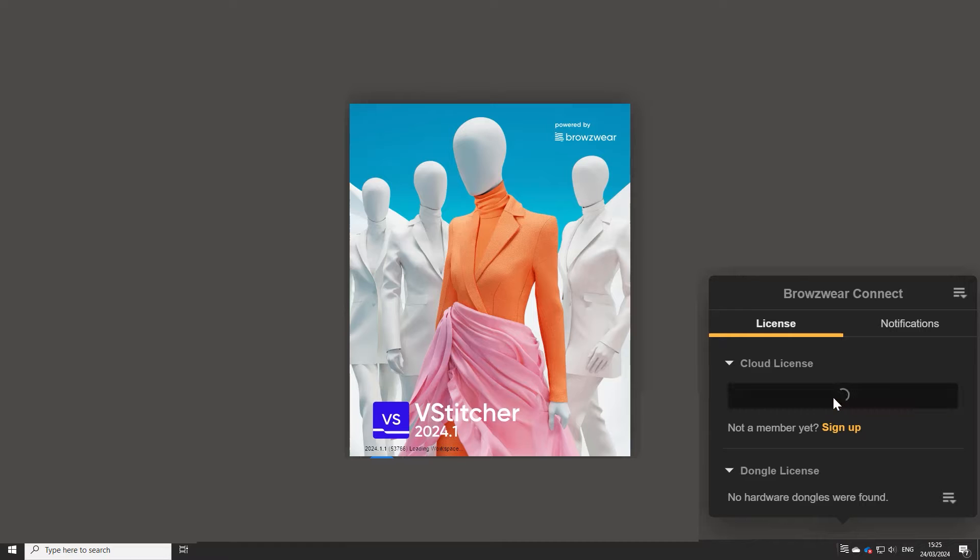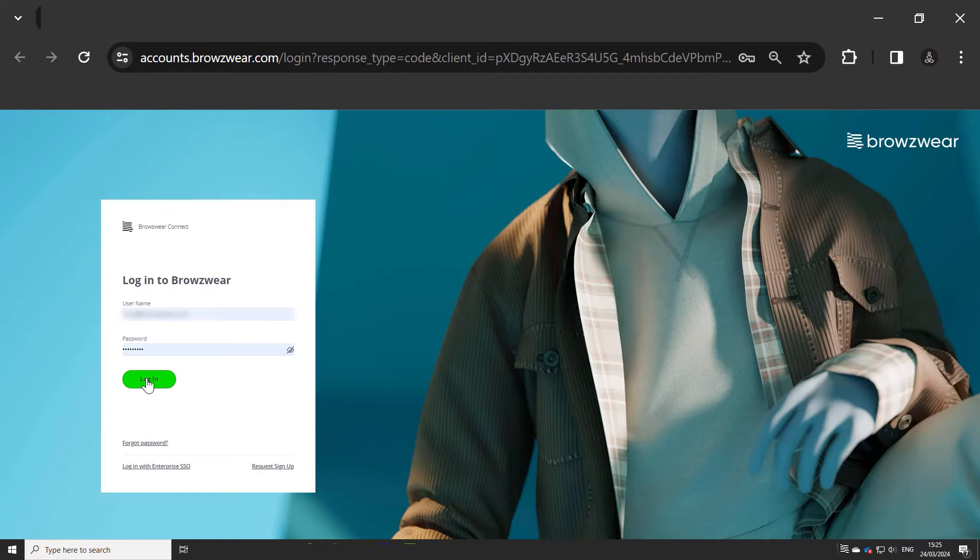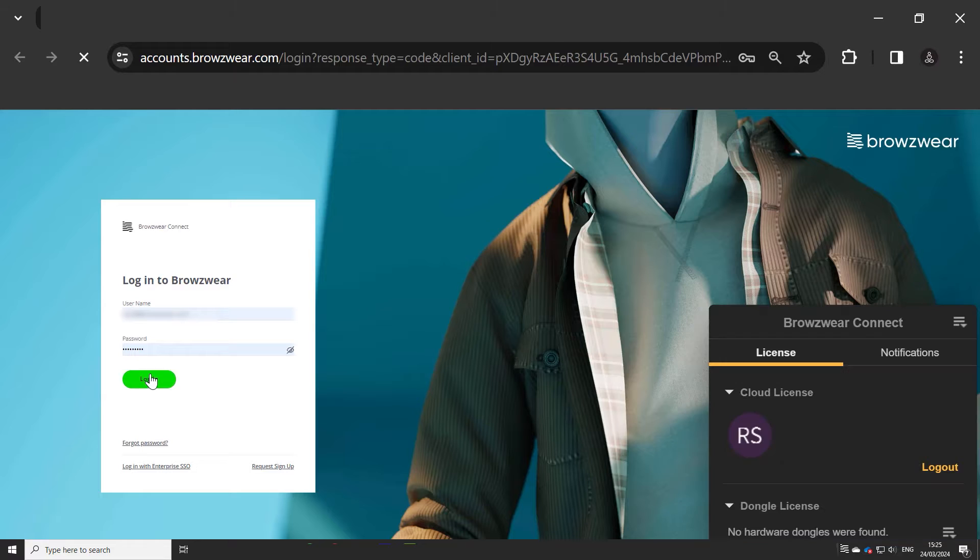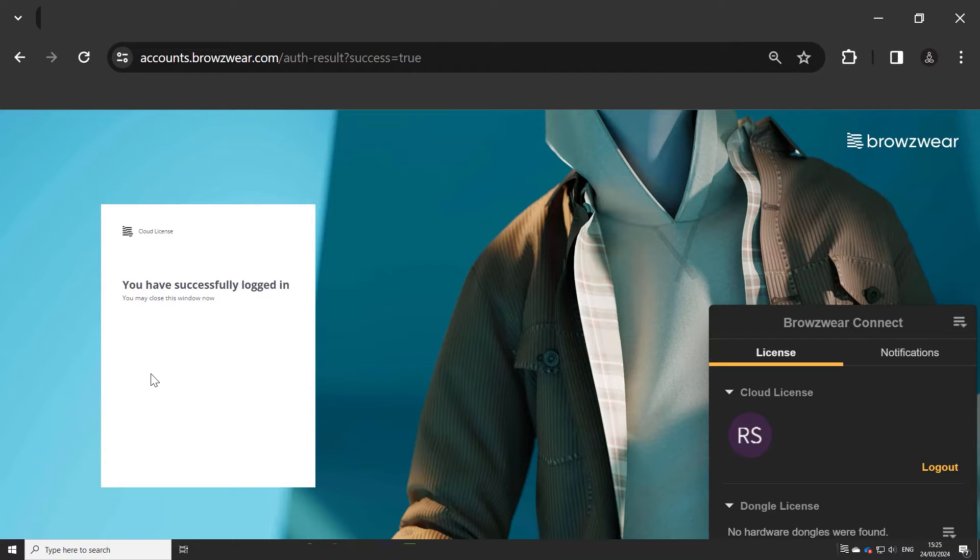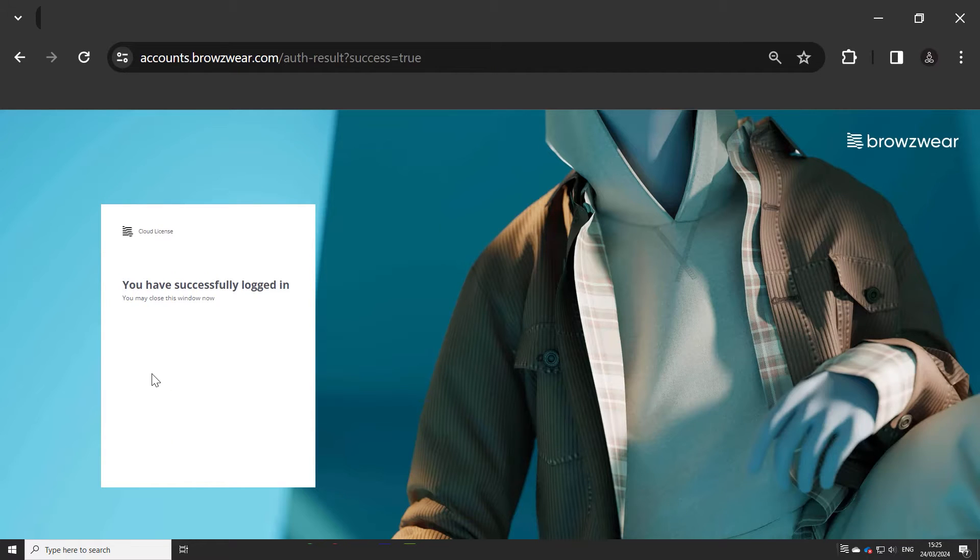This means that you and other users within your organization will no longer have to log in separately to each service. You can use the same login credentials for all Browseware products.